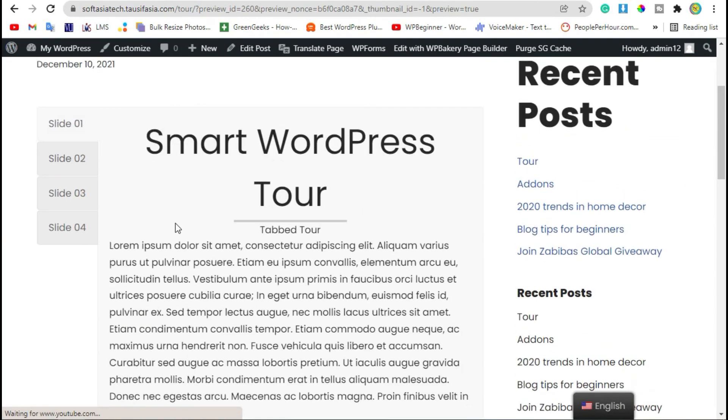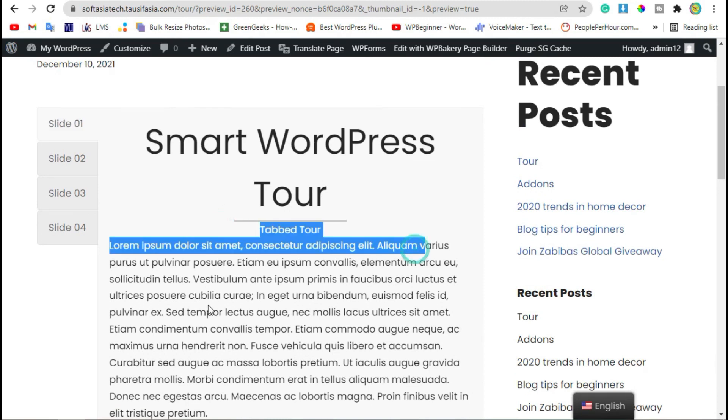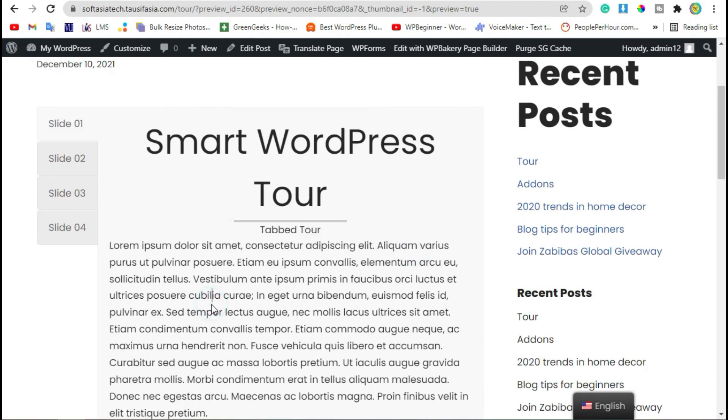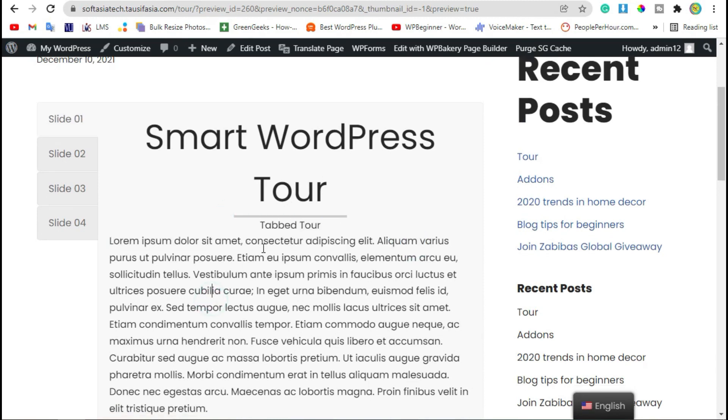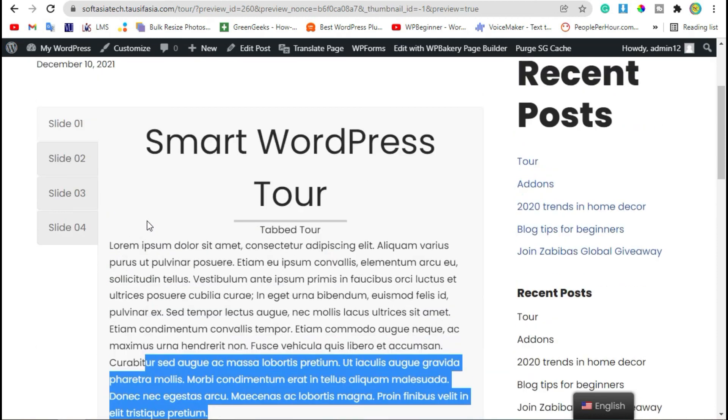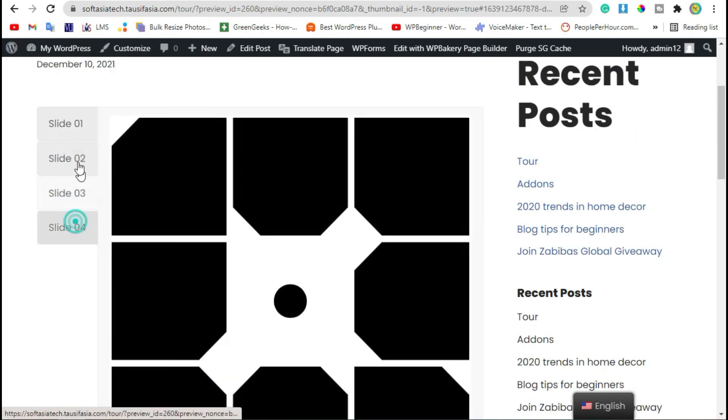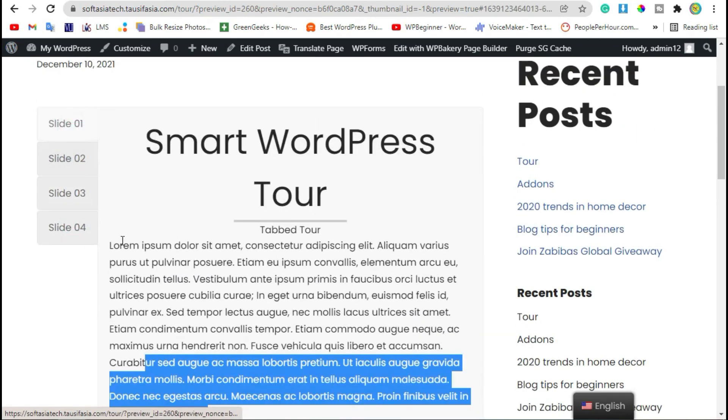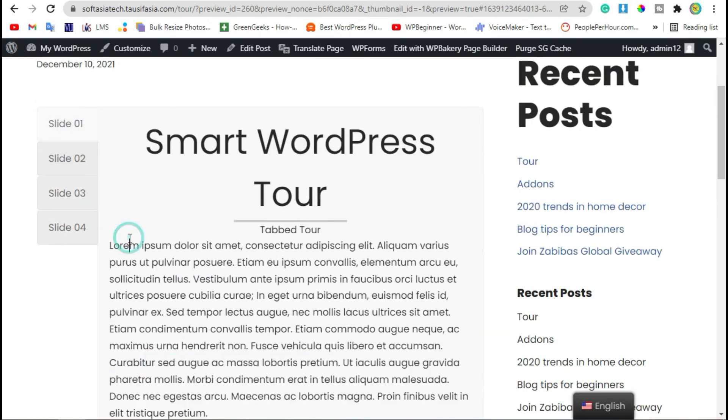Now it looks better. That's how you can add tabbed tour in your WordPress blog or page using WP Bakery Page Builder.